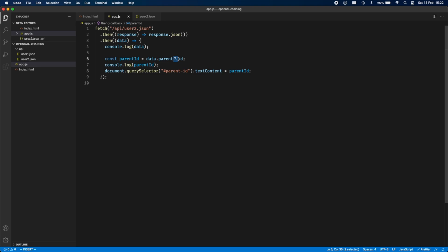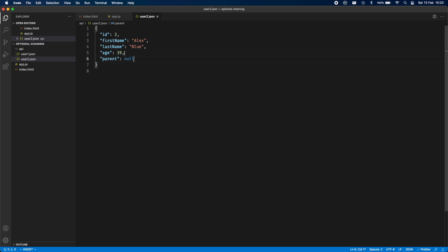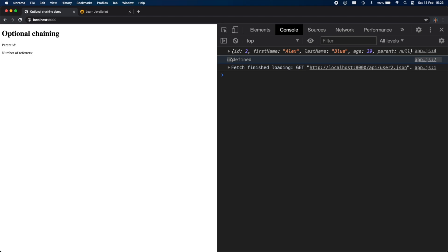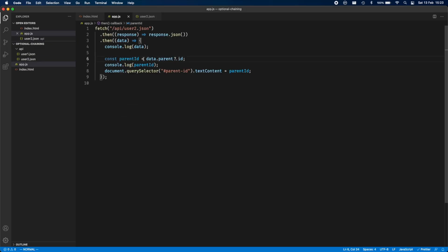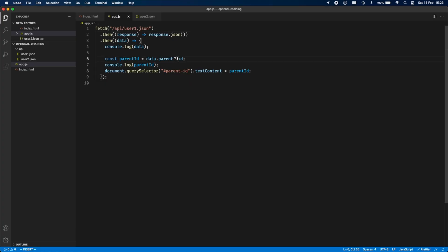The value you get back will be undefined because optional chaining short-circuits when data.parent returns undefined. When I mentioned nullish, I said null or undefined — so if user 2 had parent: null, you still get undefined back, because the ?. operator short-circuits regardless of whether it's null or undefined. When you go back to user 1 and reload, the code continues working because data.parent is not nullish, so it proceeds to access the id property.